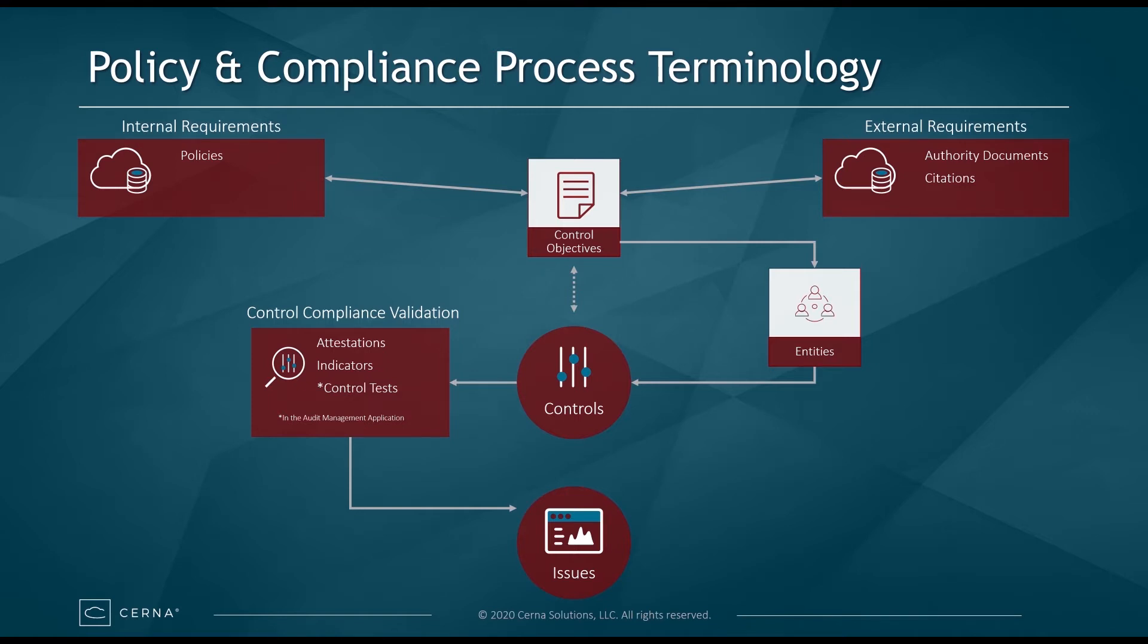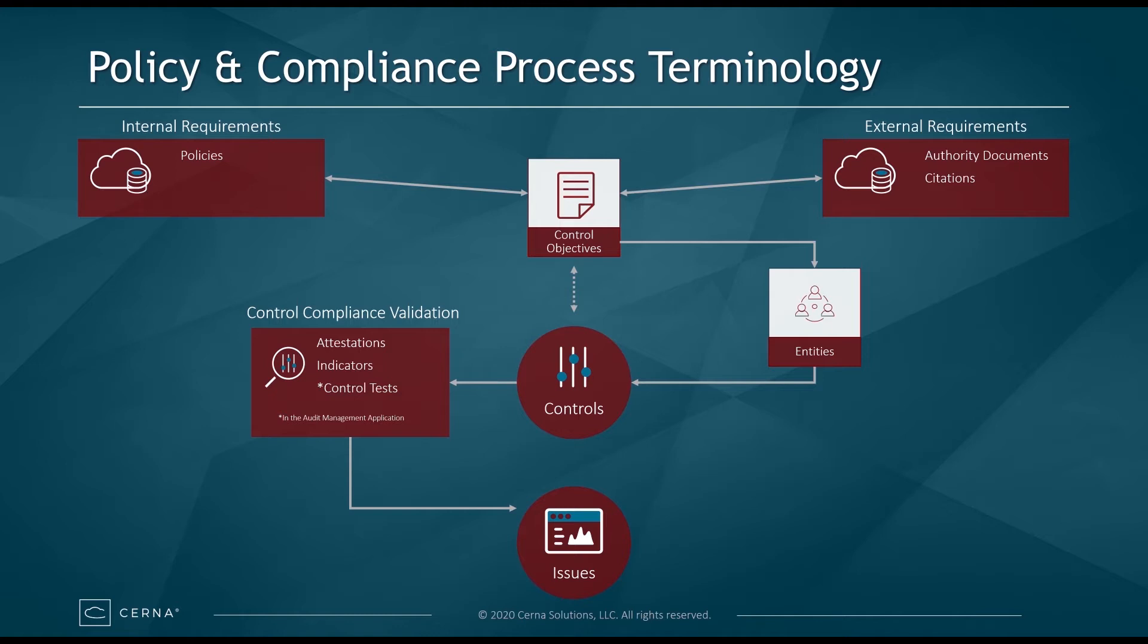Policies and citations are implemented through the use of control objectives. Control objectives are templates that are applied as controls to entities. Entities are records that aggregate compliance and risk data for any organizational items such as departments, locations, applications, services, etc. Entities can be related to each other to show how their control and risk posture impact the organization.